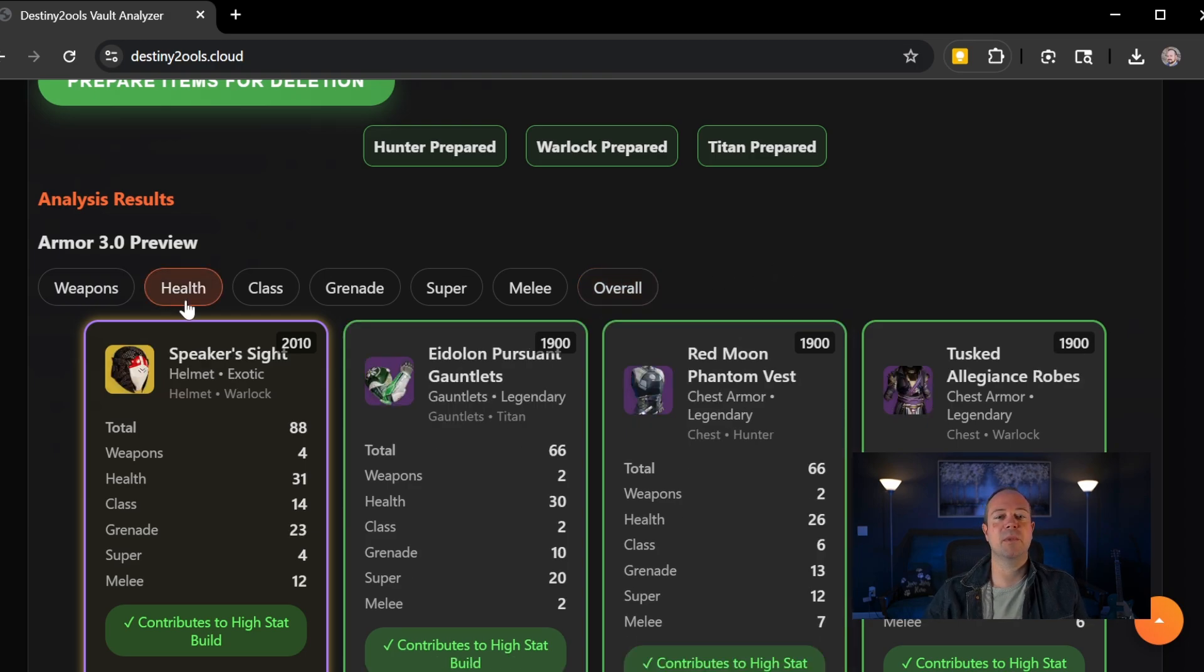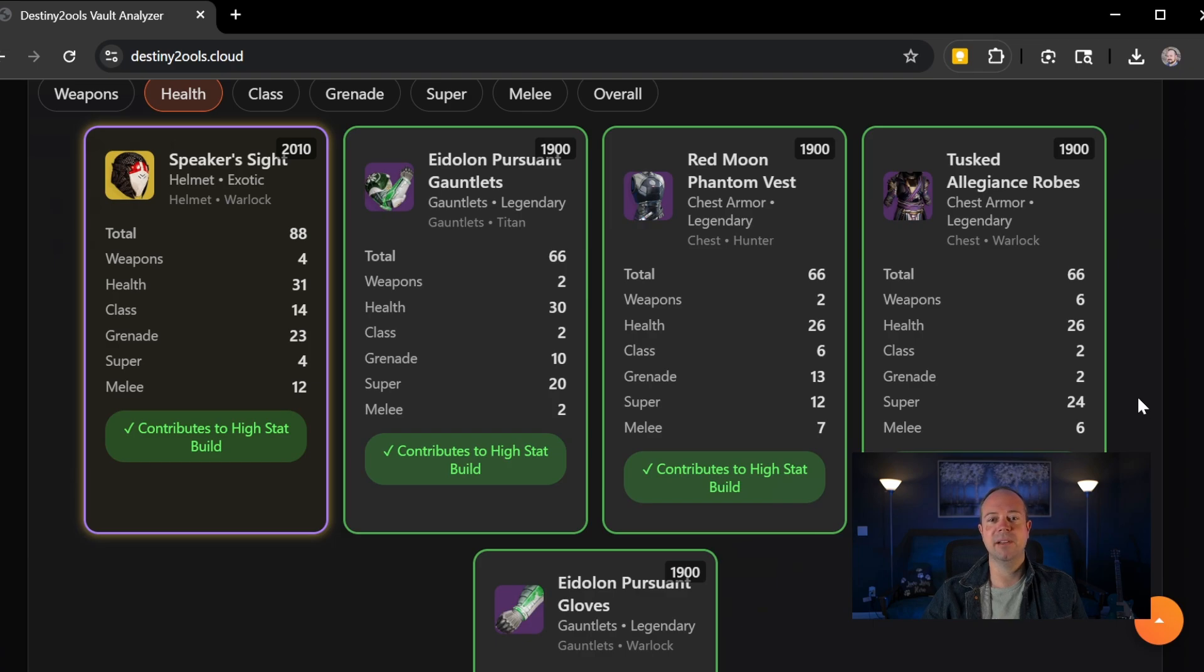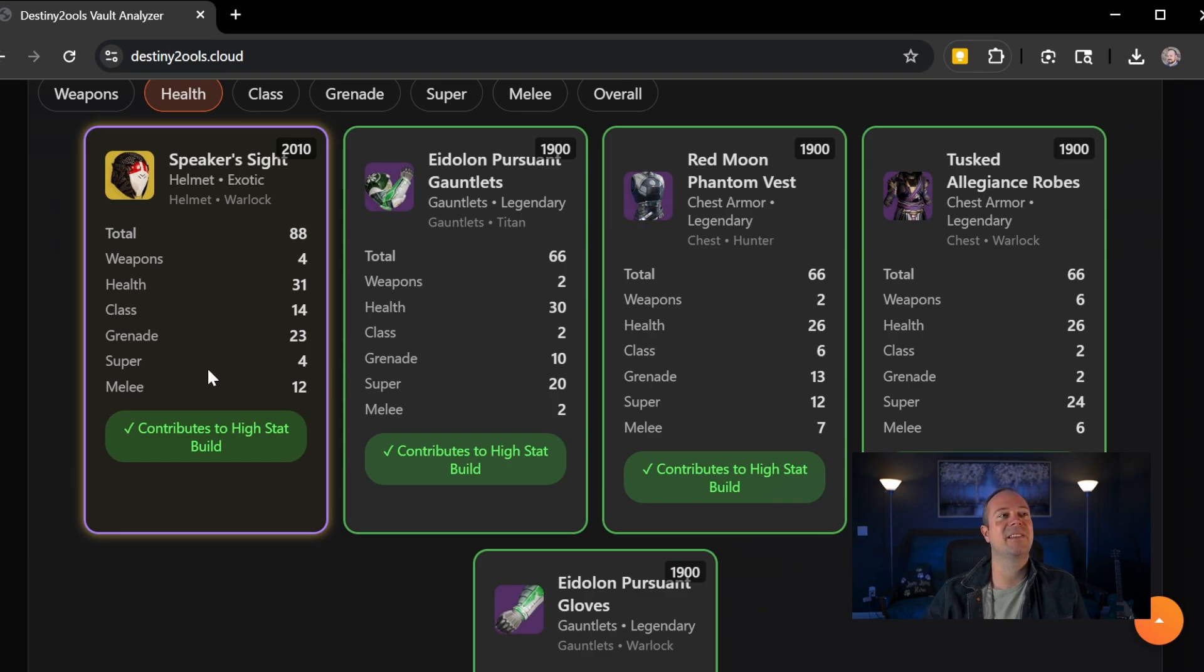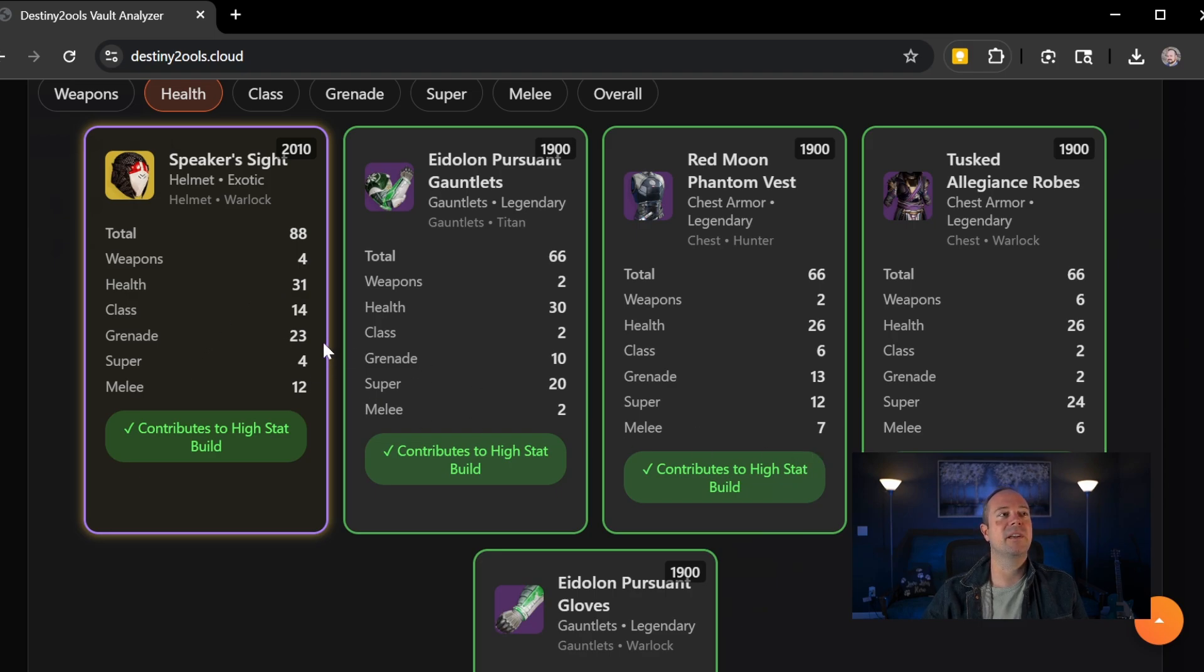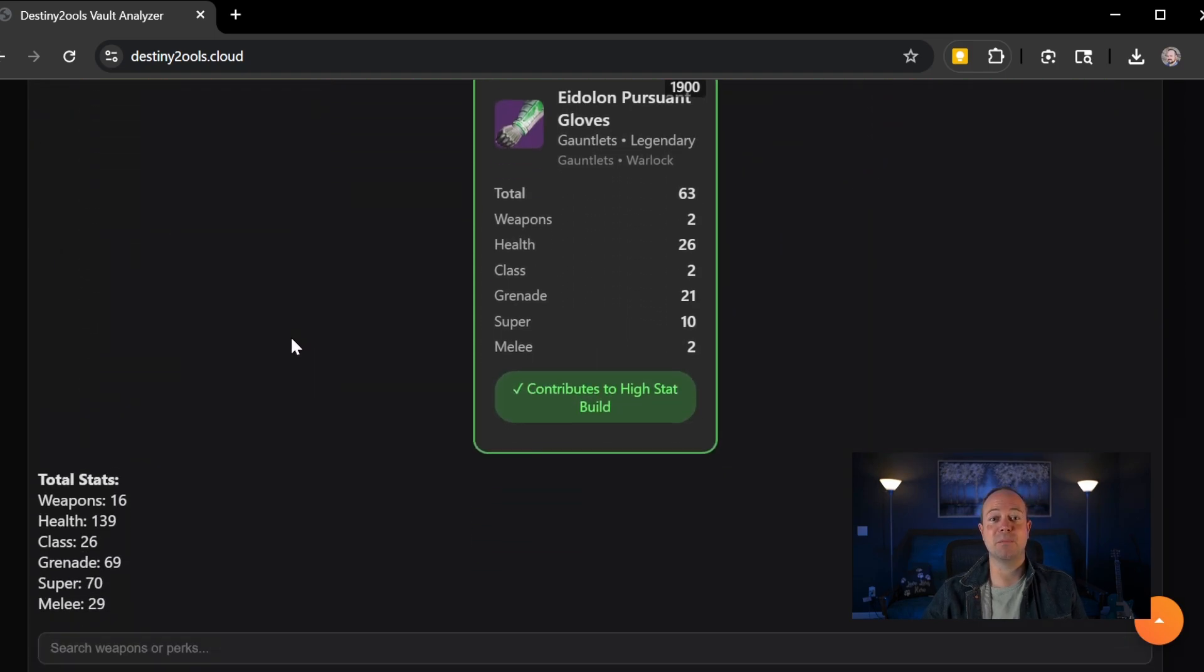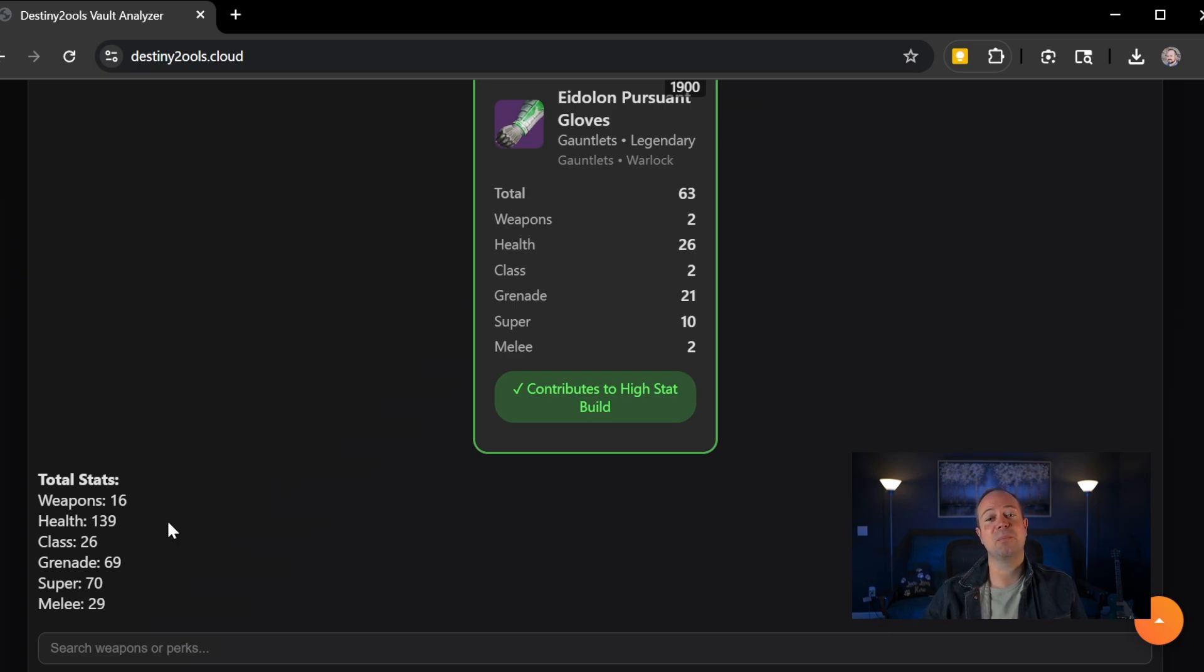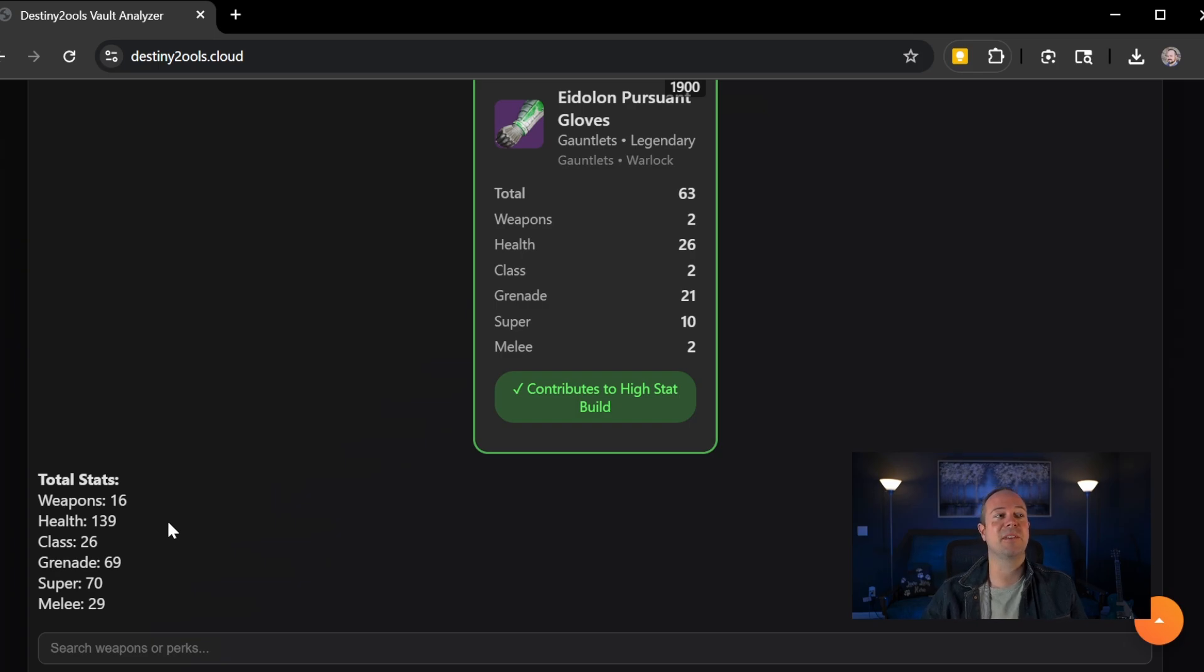Now, if we look at something like health, you'll notice I've been target farming because as a warlock Speaker site, I wanted a high stat that would contribute to health. So now my health build that is min maxed will actually include my Speaker site at 139 base health, which is pretty awesome because that's only going to get better if I want to creep to the 200.